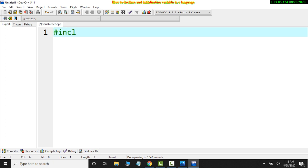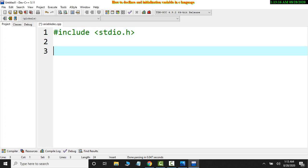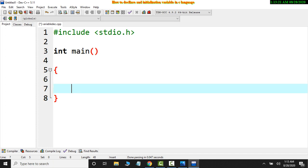So I have include header file, include stdio.h, and then int main. Now I will create body main.